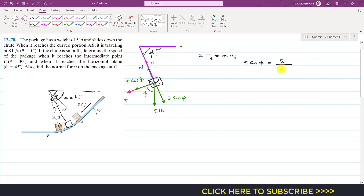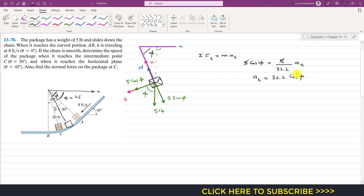There is no other force along the tangential axis, so this equals the mass. The weight is 5 pounds, so we divide by g = 32.2. Solving, 5 cancels out and we get aₜ = 32.2 cos(phi). The tangential acceleration is a function of phi. This is equation 1.